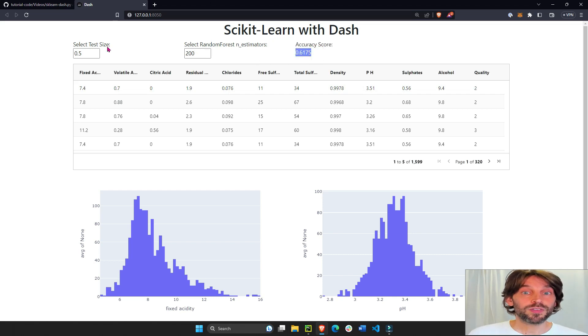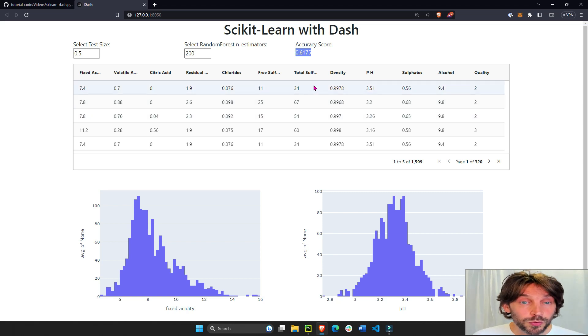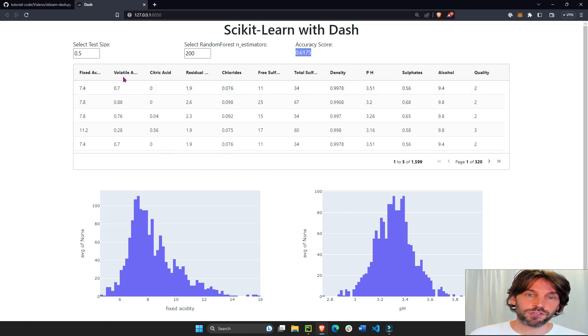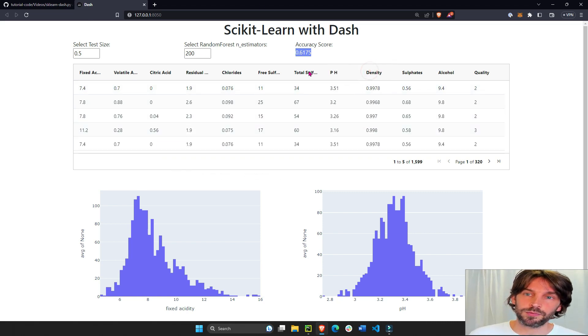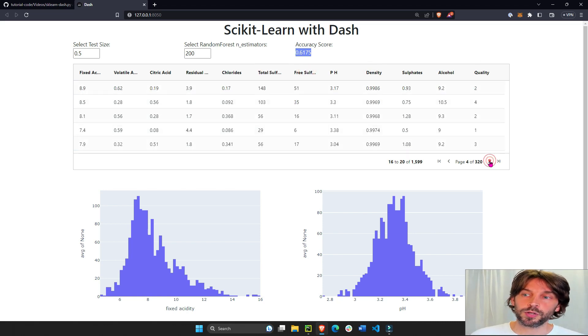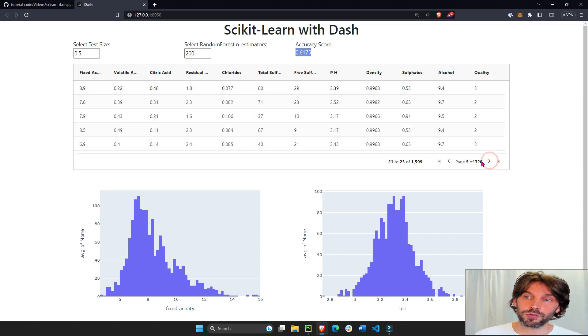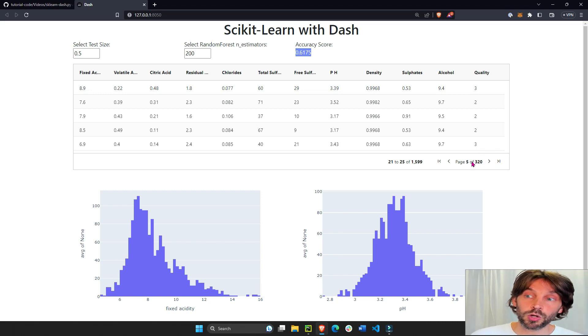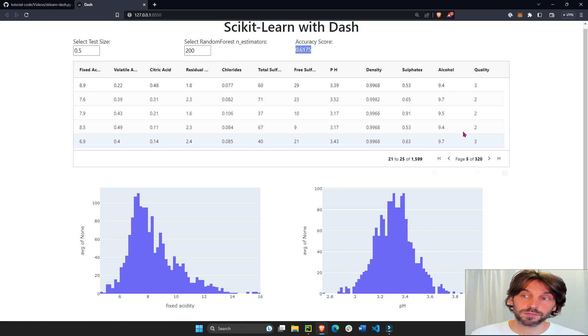So this Python web app also has a Dash AG Grid table where you have columns that can move around and you have five rows per page, so you can go through all 320 pages if you want or go all the way to the end.